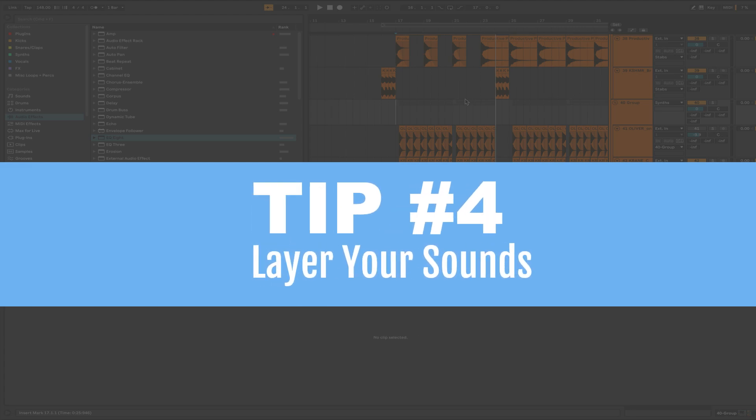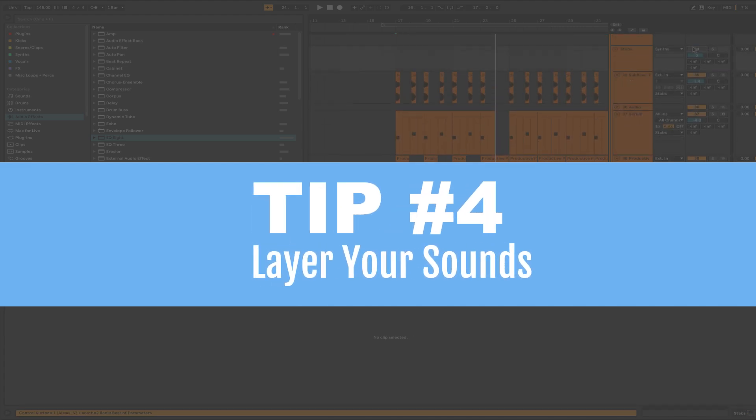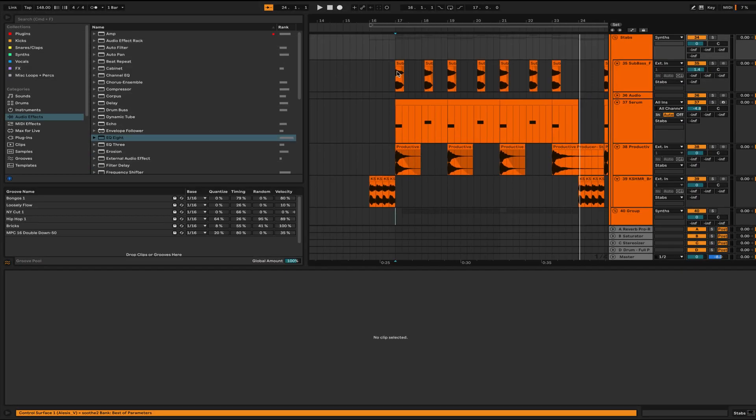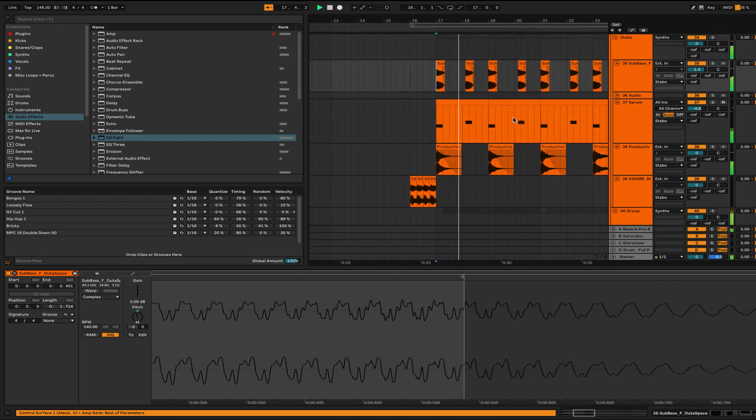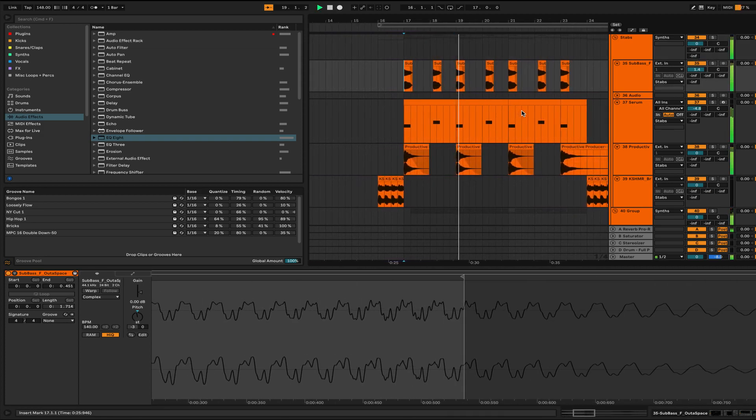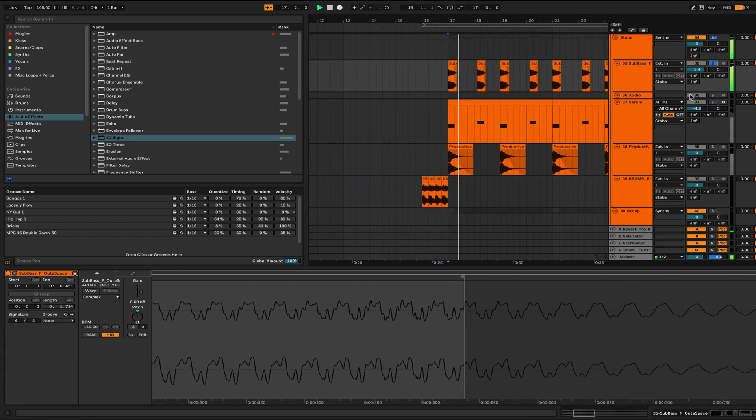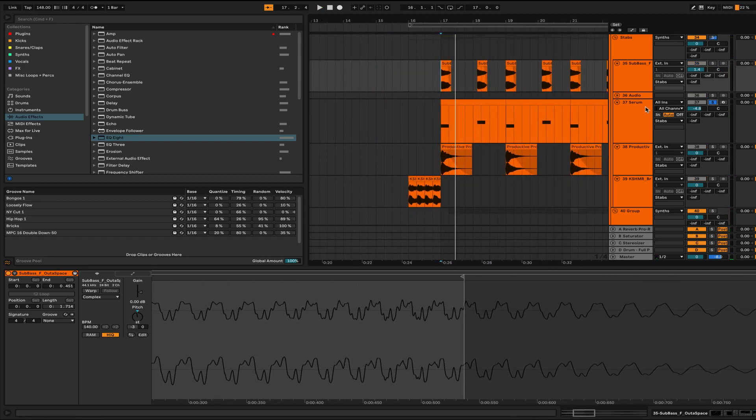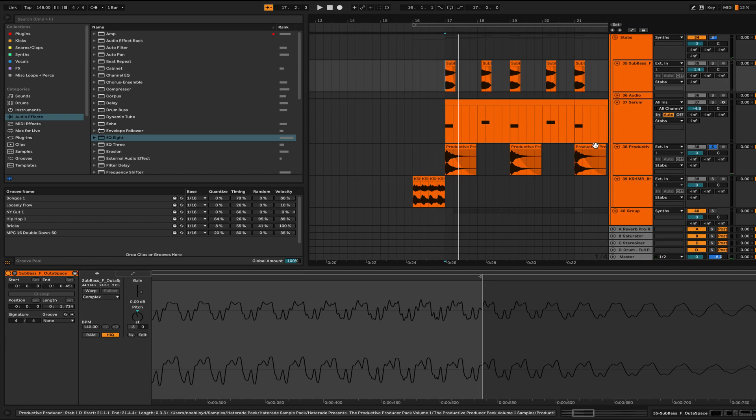And that leads me into tip number four, which is start layering your sounds. Let's start out with the stabs first. I have a three-layered stab right here. Just a bass hit there, fuzzy saw bass there, and a string stab.